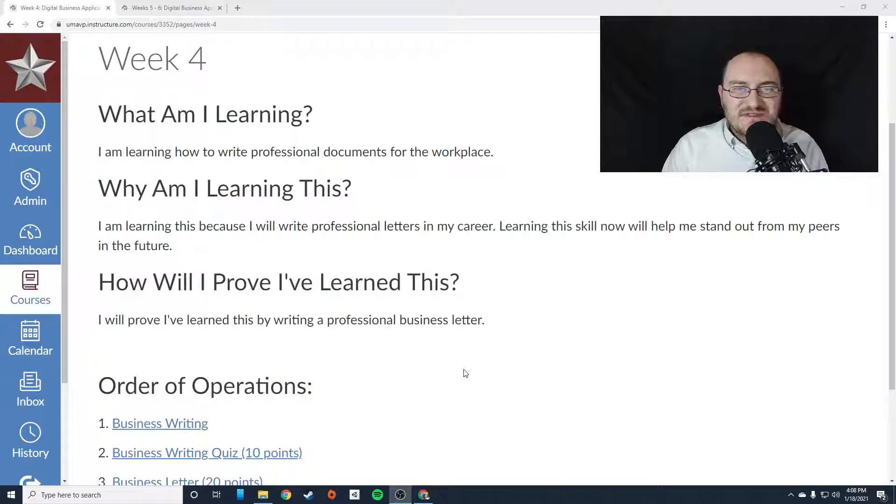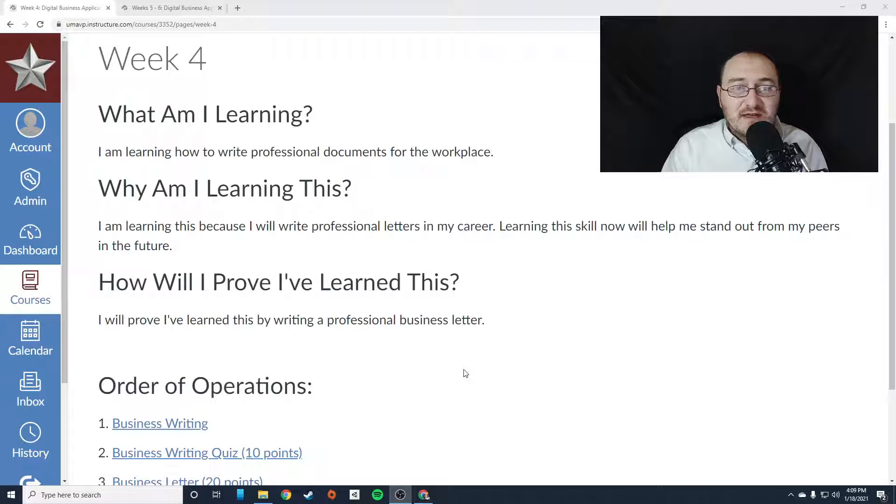Hello everybody, this is Mr. Storm and this is week four of Digital Business Applications.